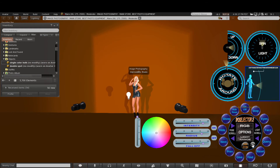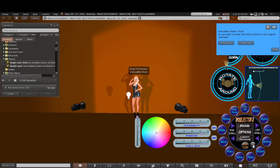You can also reset the HUD if it glitches and goes a bit wrong. You'll get a choice — either a partial reset or a total prim reset — and the whole HUD will reset itself so you can start again from scratch.